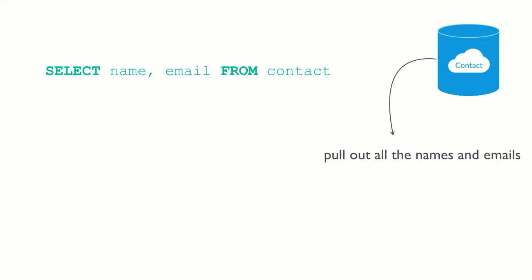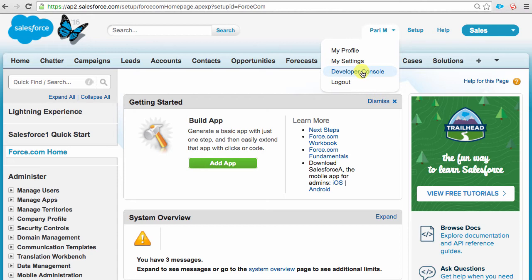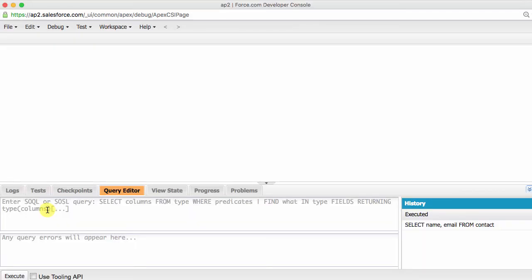So, wouldn't it be nice if we execute the query and look at the results? We can do that from the Developer Console or the Salesforce Workbench. With both these tools, you can create and run queries. Workbench is great because it gives you access to a whole bunch of tools beyond SOQL development. The Developer Console is great too. We'll use the Developer Console for this lecture. You can get to the Developer Console from your name and Developer Console. We can construct our query here.